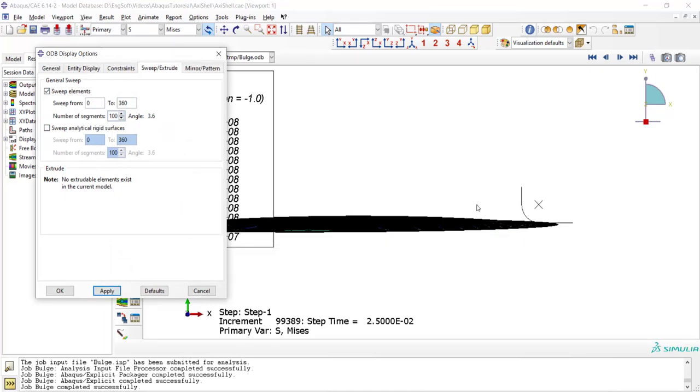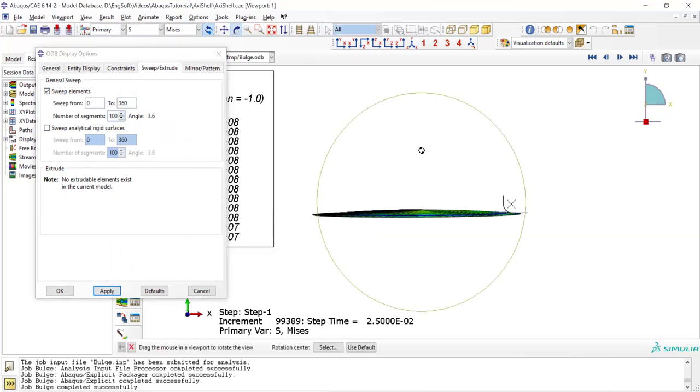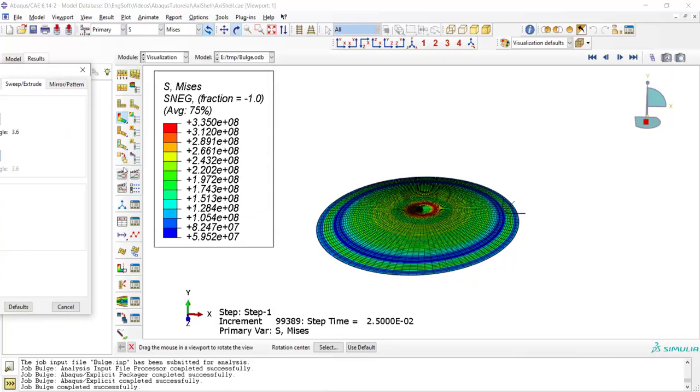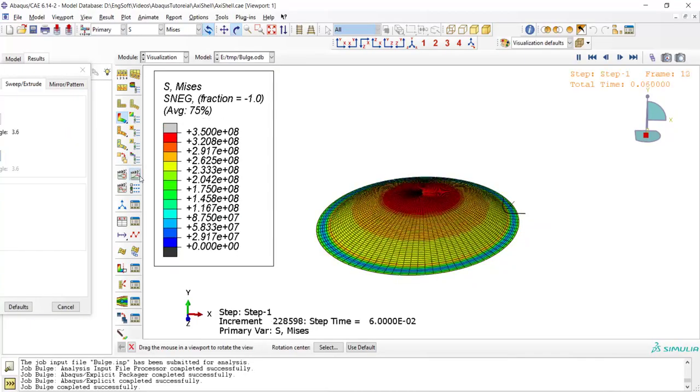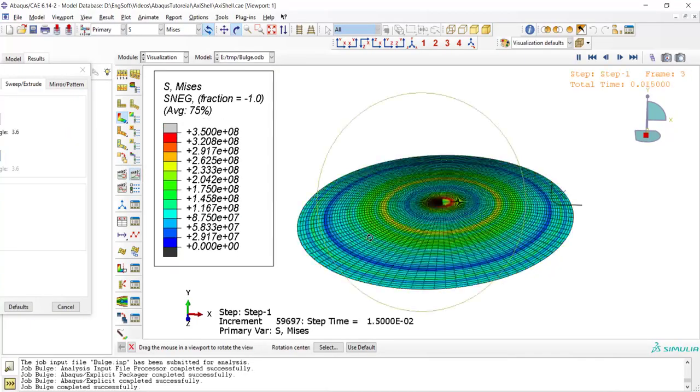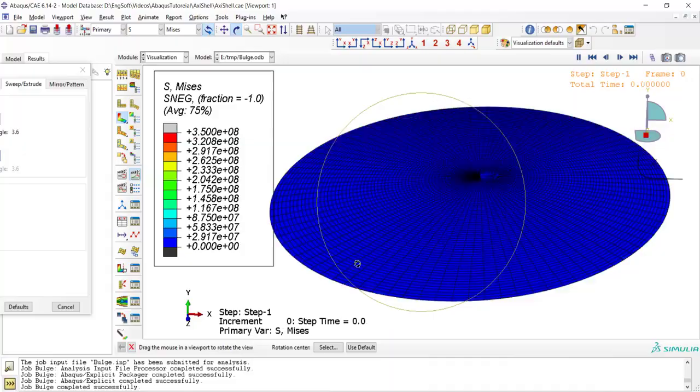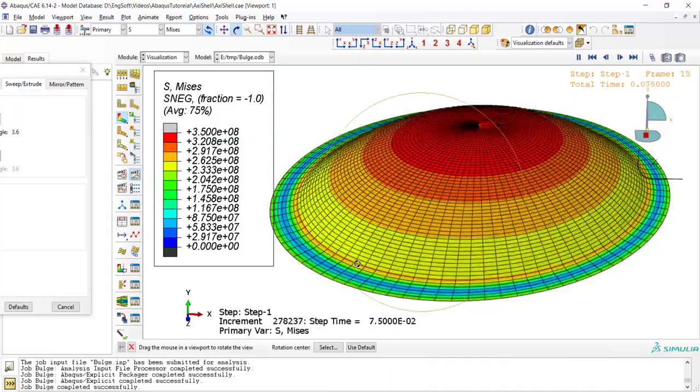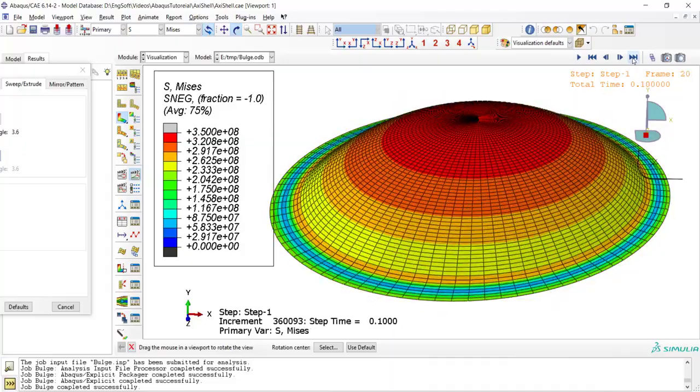In fact we modeled this shell as an axisymmetric wire. Thank you guys for watching this video. If this video has helped you out please let us know by a like, a comment, or a subscribe. See you in next videos.